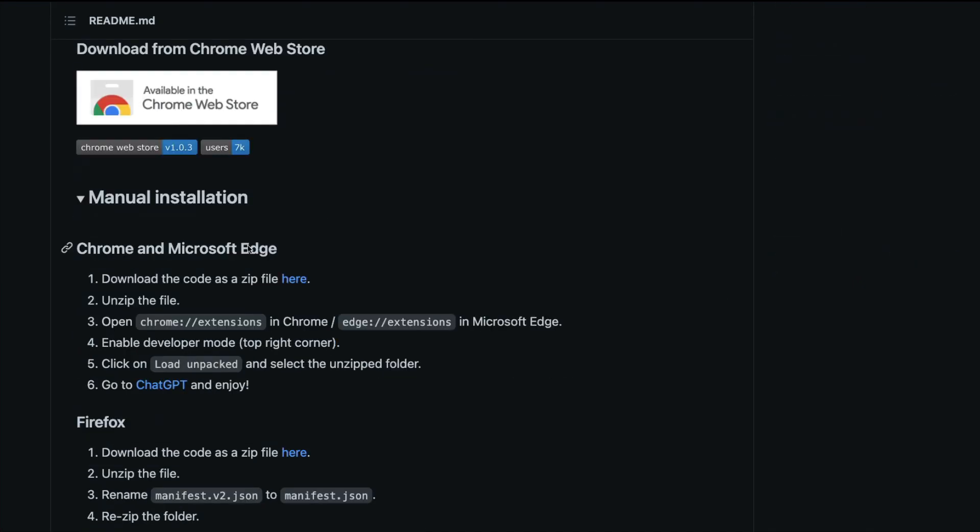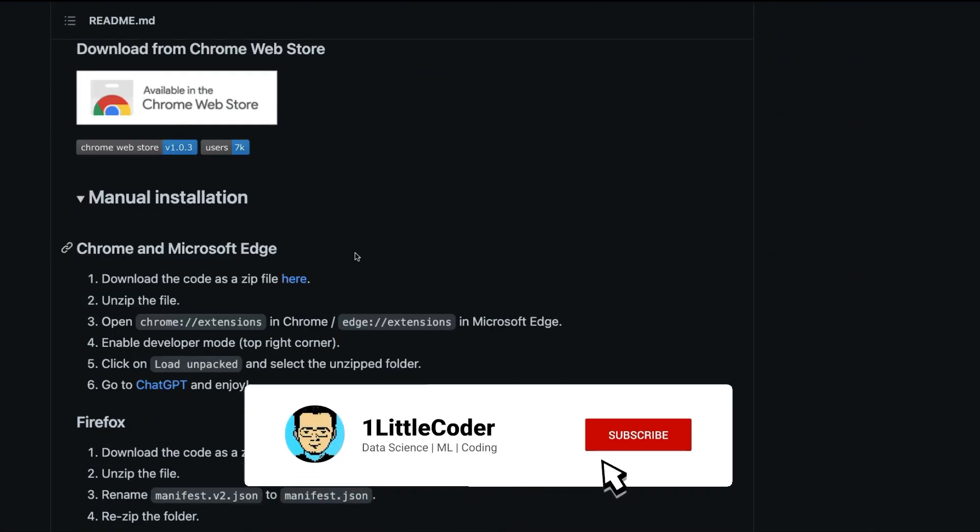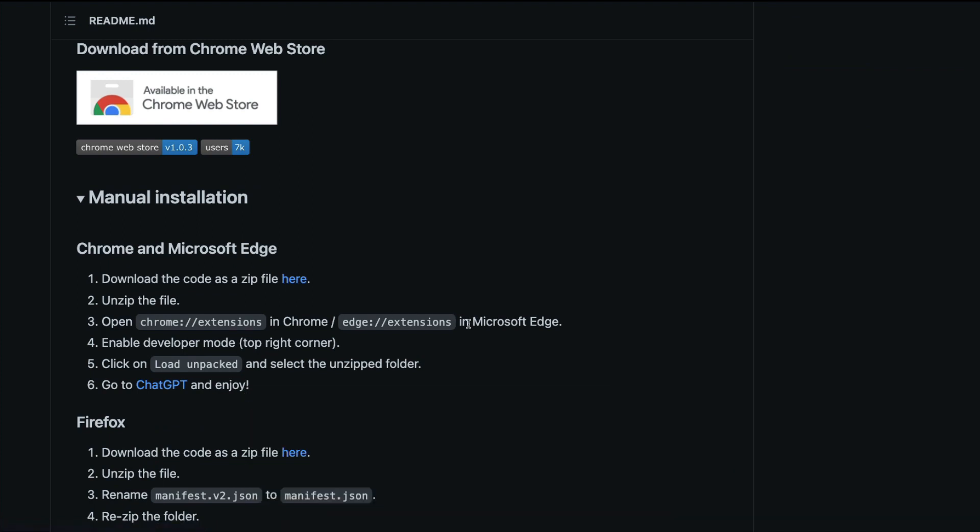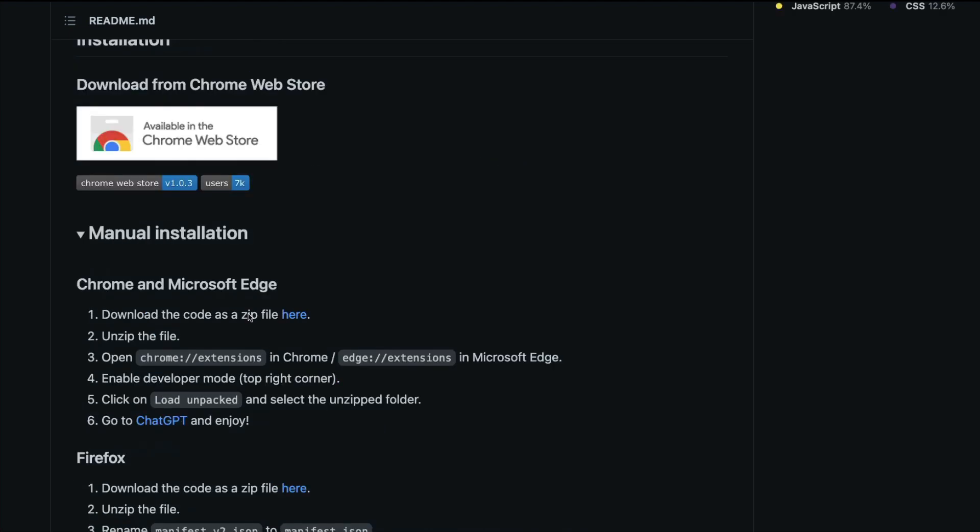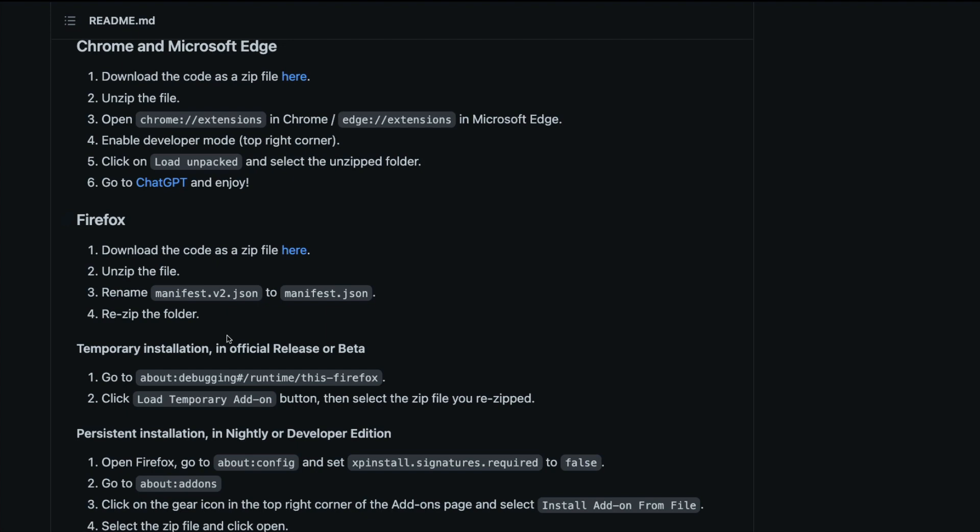This doesn't expose ChatGPT completely to internet, but this is a nice hack. If you want to install this, you have two ways. You can do a manual installation - download the code, unzip it, and add it to Chrome extensions. This is the developer way, you need to have developer mode enabled.